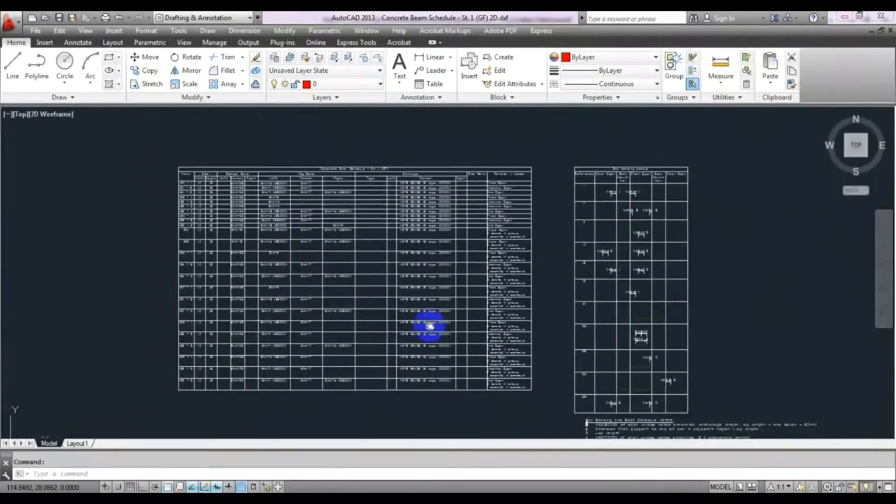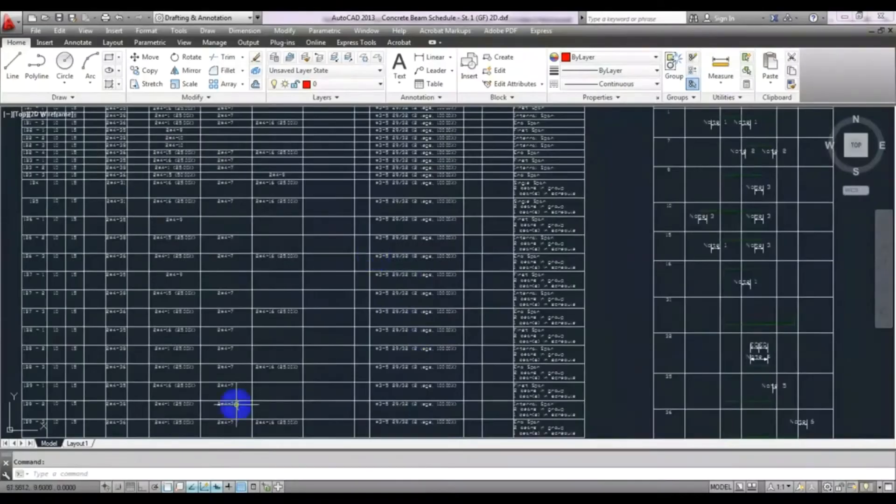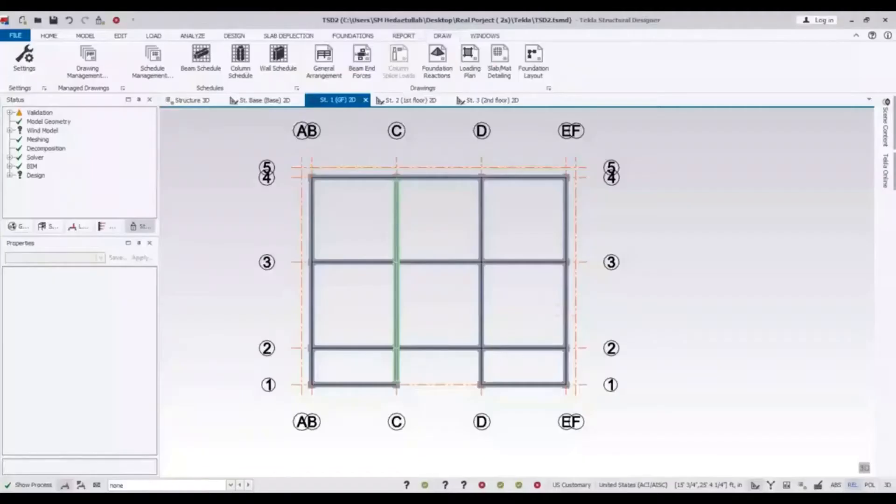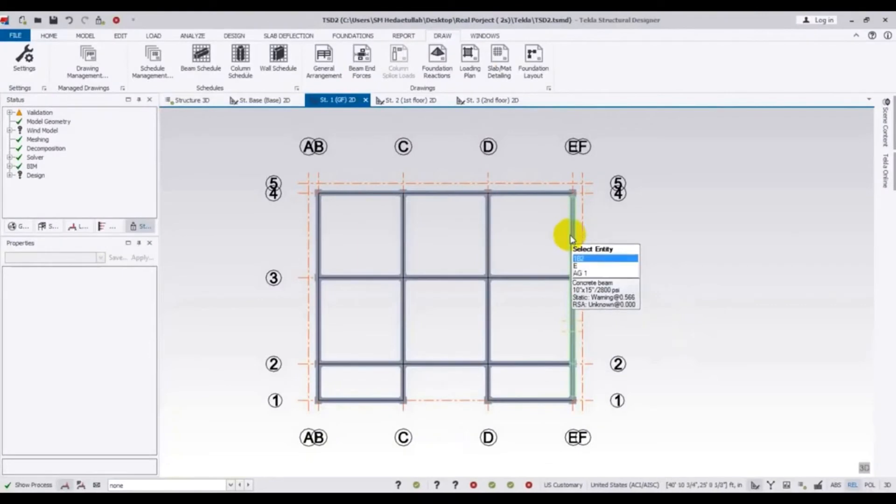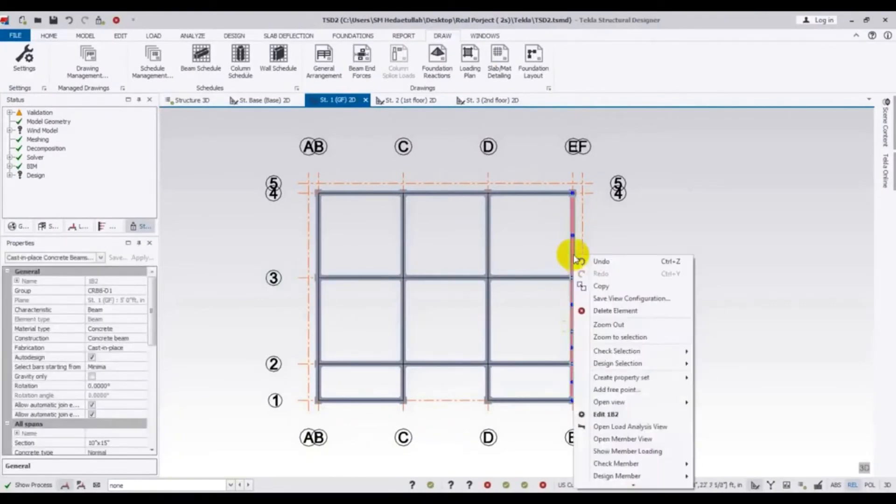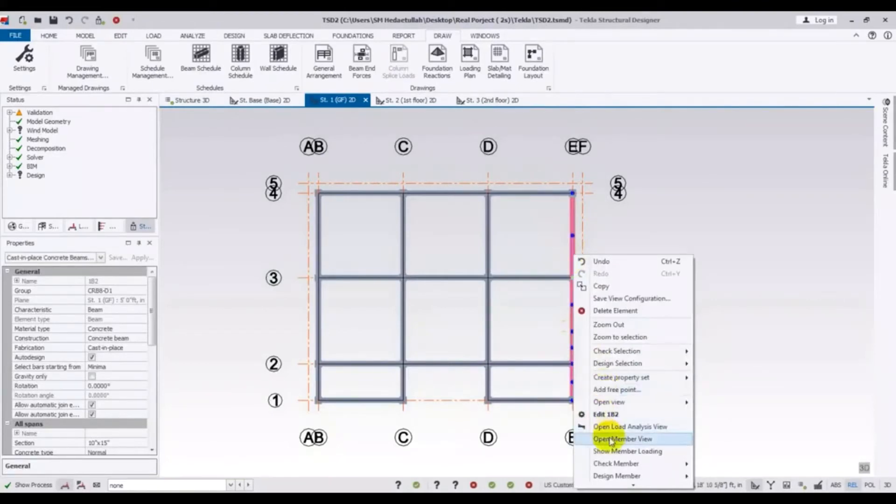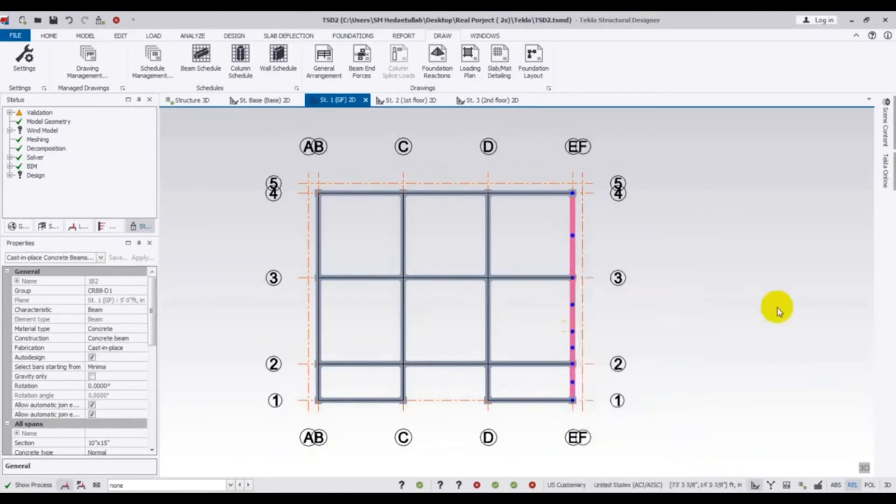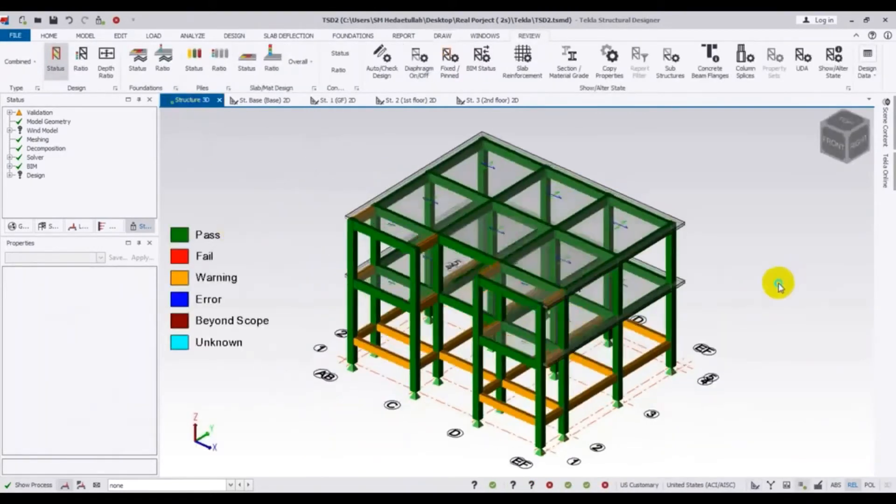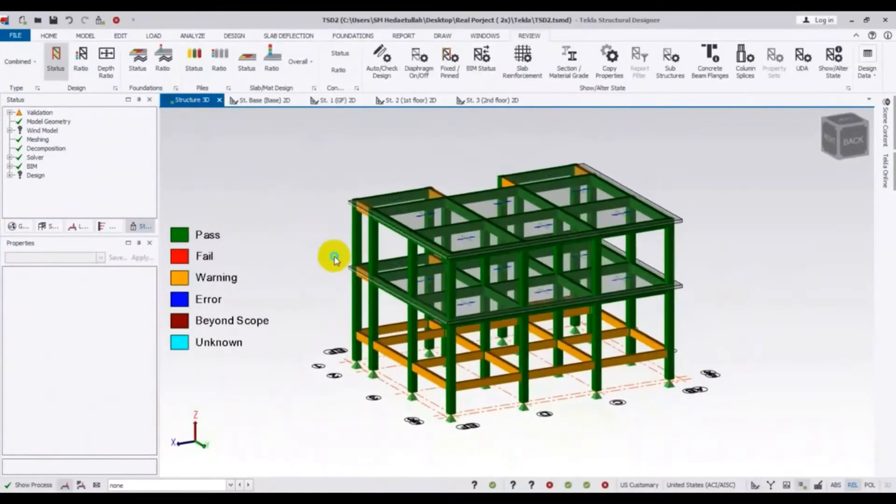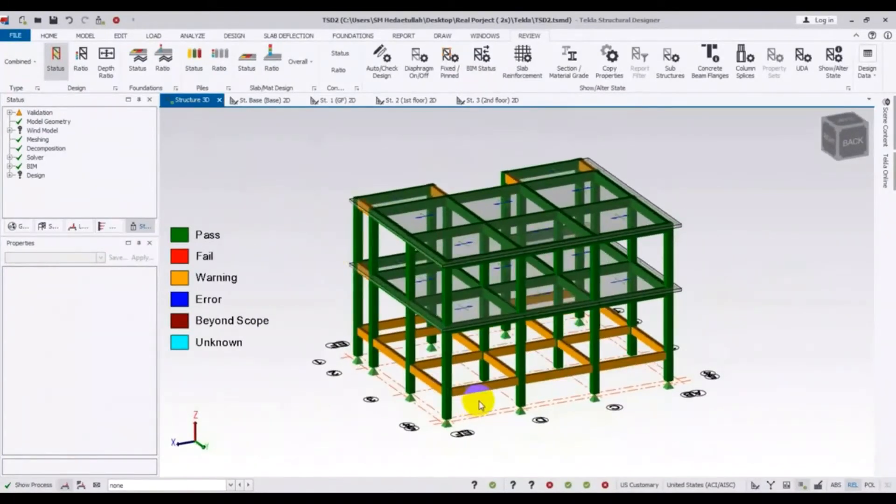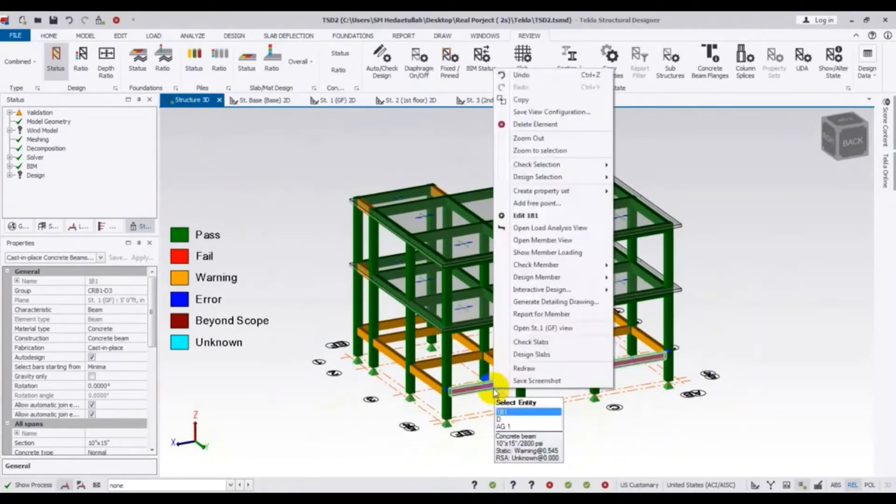Now just suppose that you need for a specific beam detailing. So just go to our software from here. Just suppose you need beam detailing for that beam. Just select that beam, then right click. First of all you have to go in 3D and just move that. And for which line of beam you want to get your detailing, just for that line select and then right click.